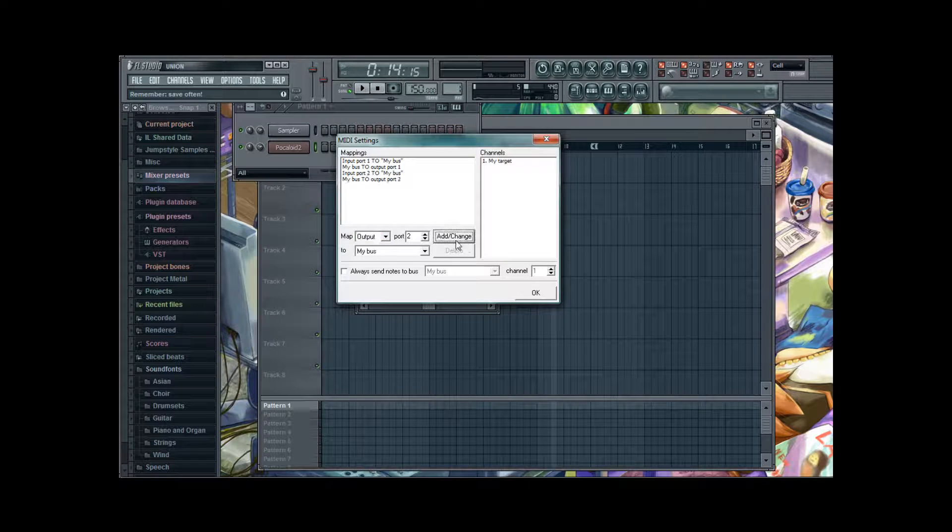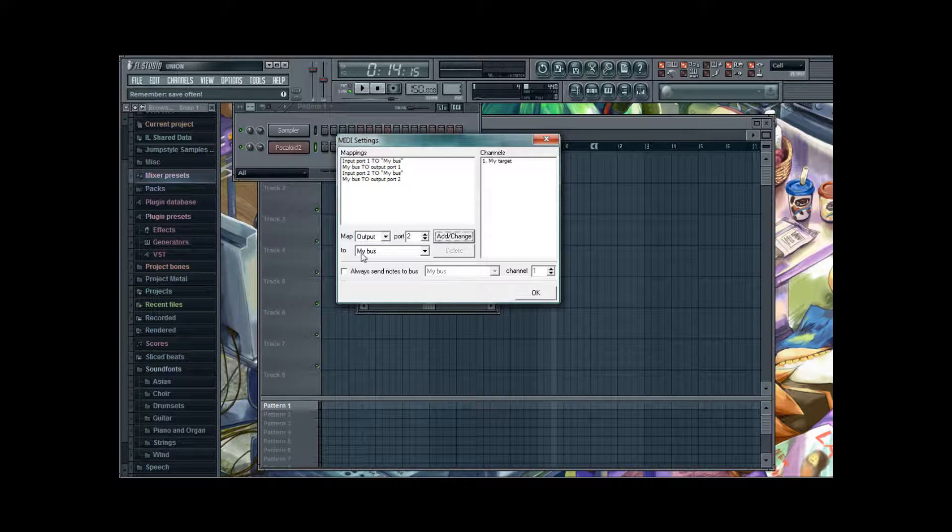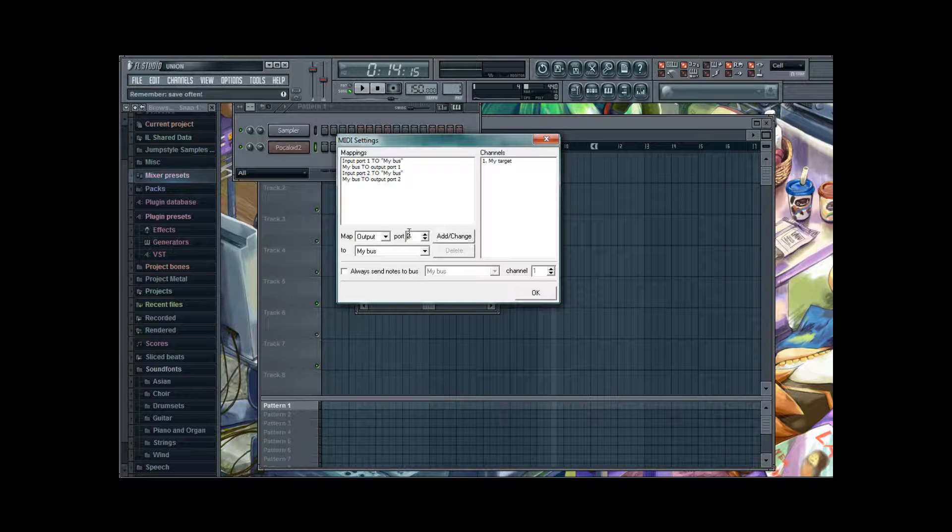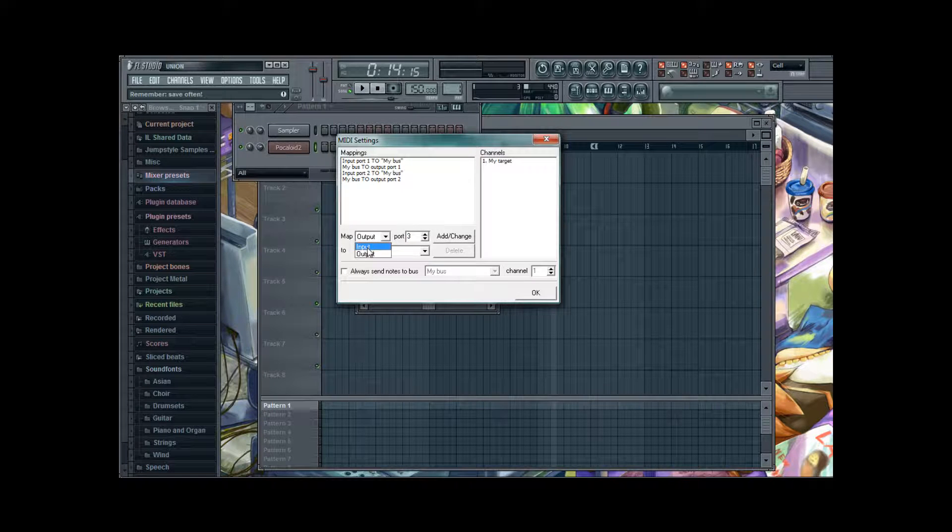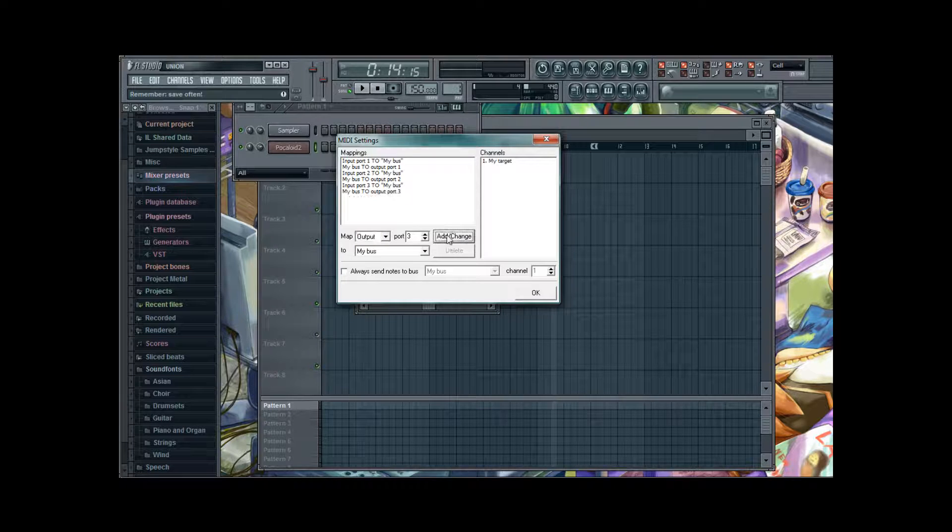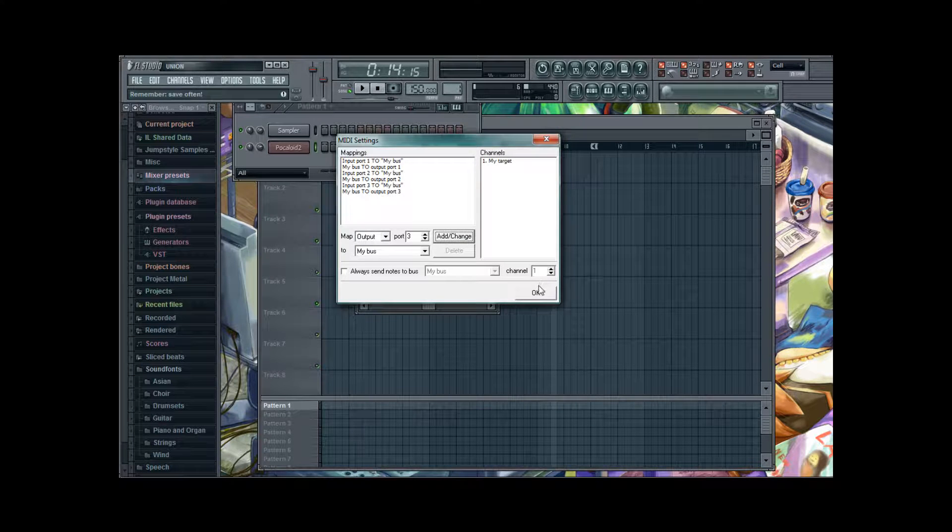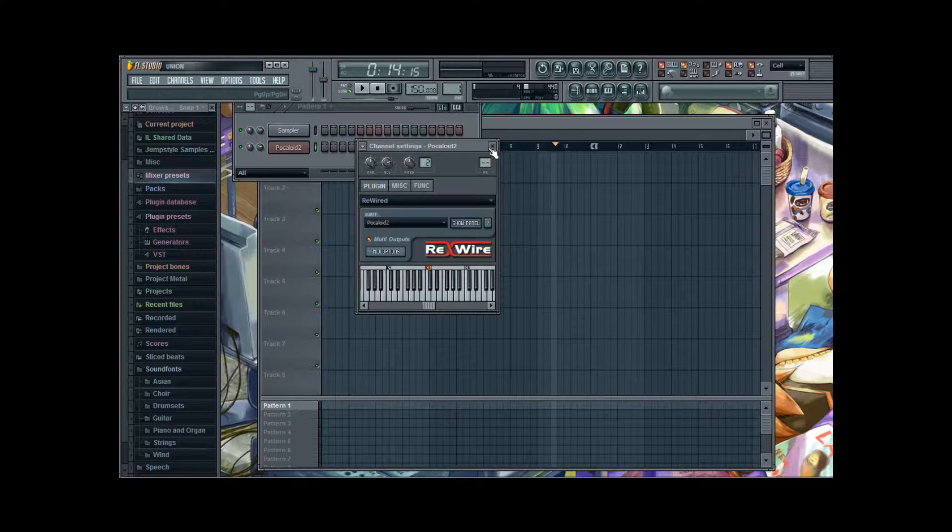Input, Output. All of them go to MyBus. And now with Port 3. And actually that's it already.